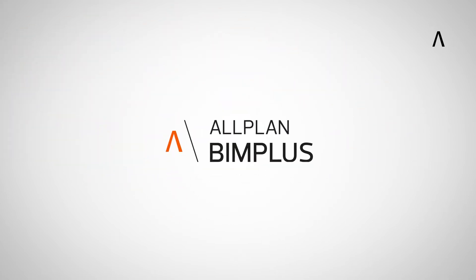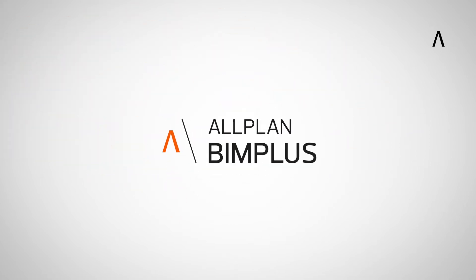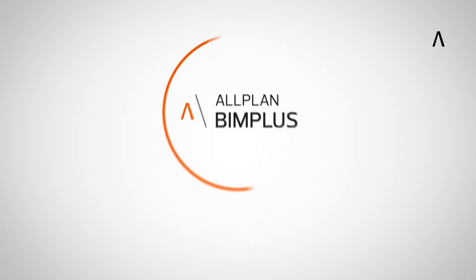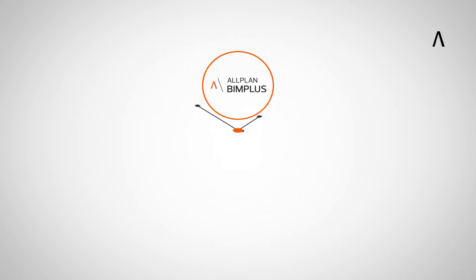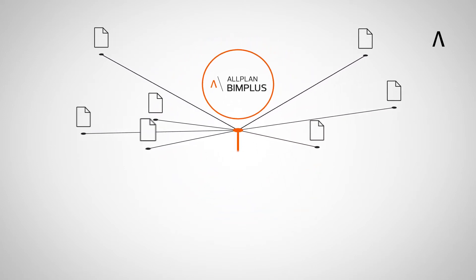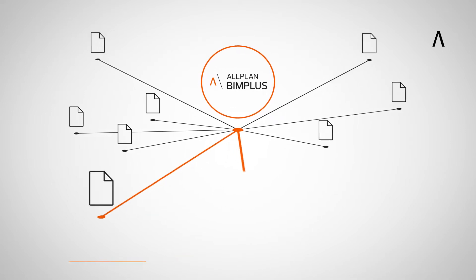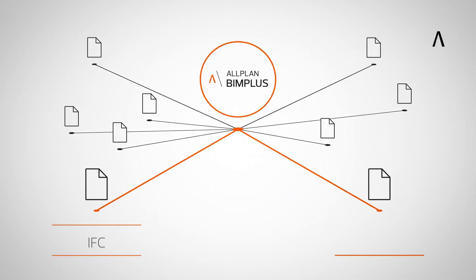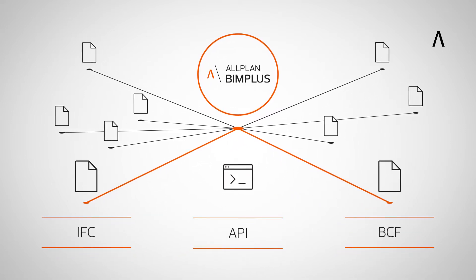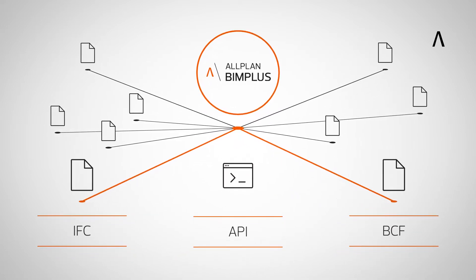Allplan BIM Plus is a powerful platform for system-independent collaboration across all disciplines. It's open to any software in the construction sector via standard formats such as IFC, BCF or via the API programming interface.